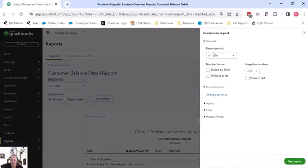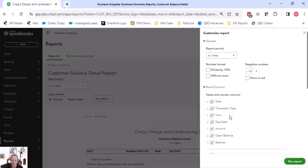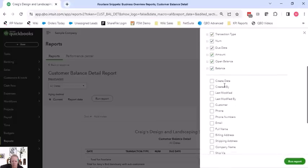So customize on here, standard report period, what are we going to show, number format. We can change our columns, we can add in some additional columns.